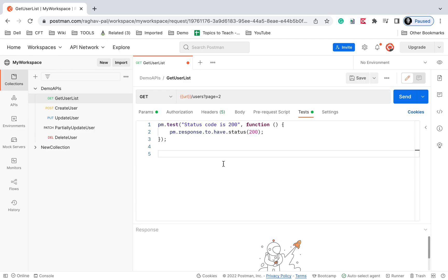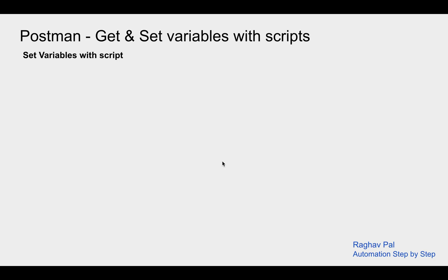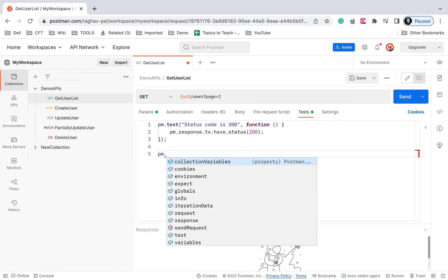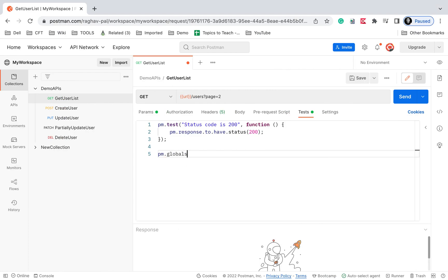I'm going to the request test section and adding some scripts for this demo. Let's start with setting variables using scripts. If you want to create a variable at a global level, we say pm.globals.set, then give the variable key and value. As you start typing, you'll see auto-suggestions. So I'll say pm.globals.set, give the variable name 'name', comma, and the value 'Rutherford'. You can use double or single quotes, and a semicolon at the end is good practice.